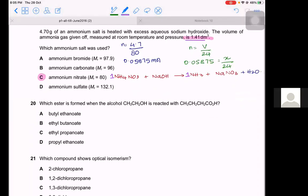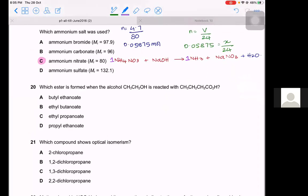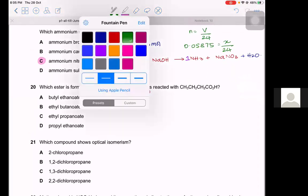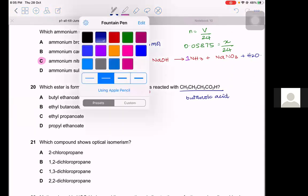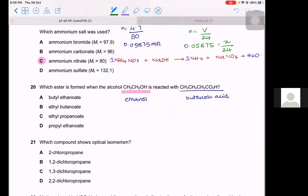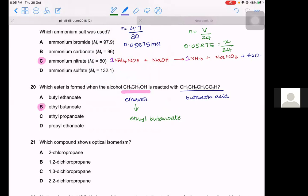Question 20. A 2-carbon alcohol (ethanol) reacts with a 4-carbon acid (butanoic acid). To name esters, write the alcohol part first as 'ethyl' and then the acid as 'butanoate'. This gives ethyl butanoate. The answer is B.